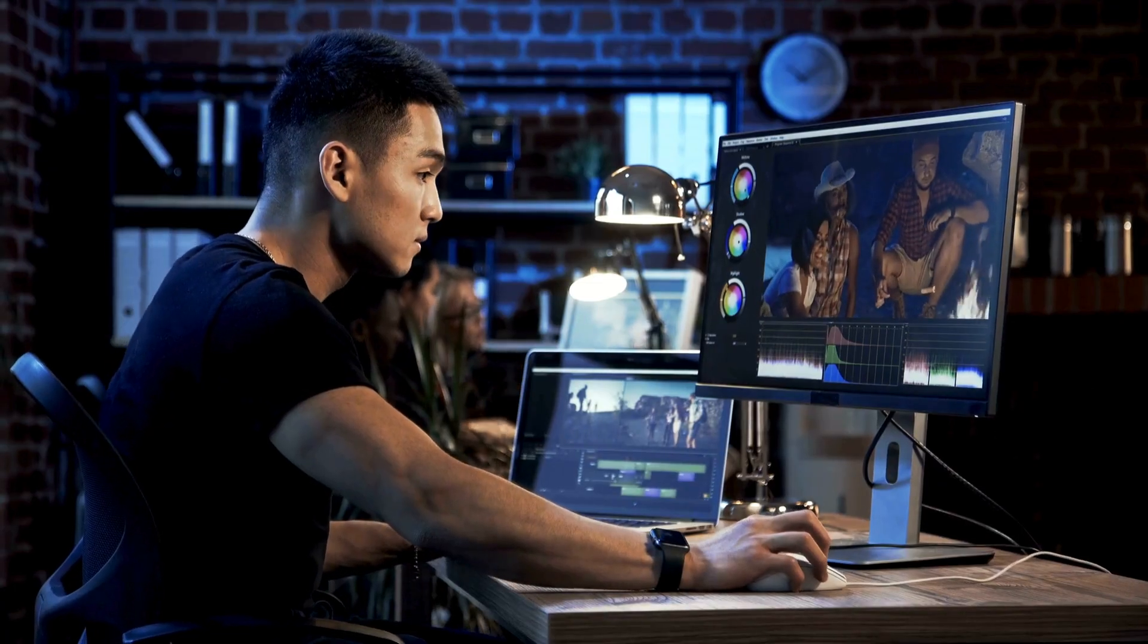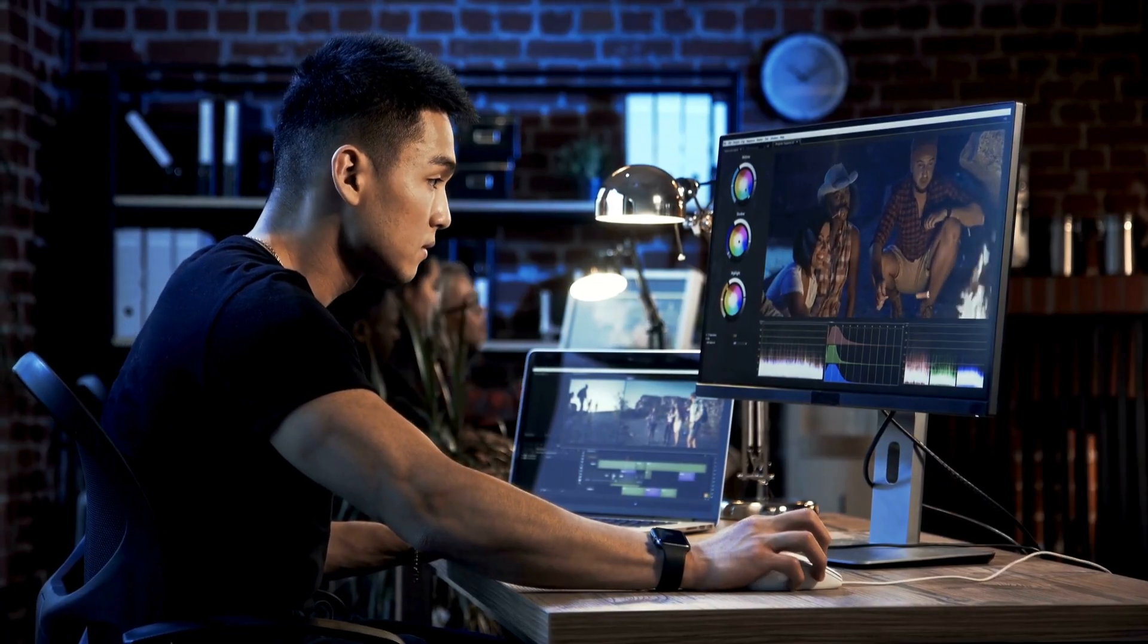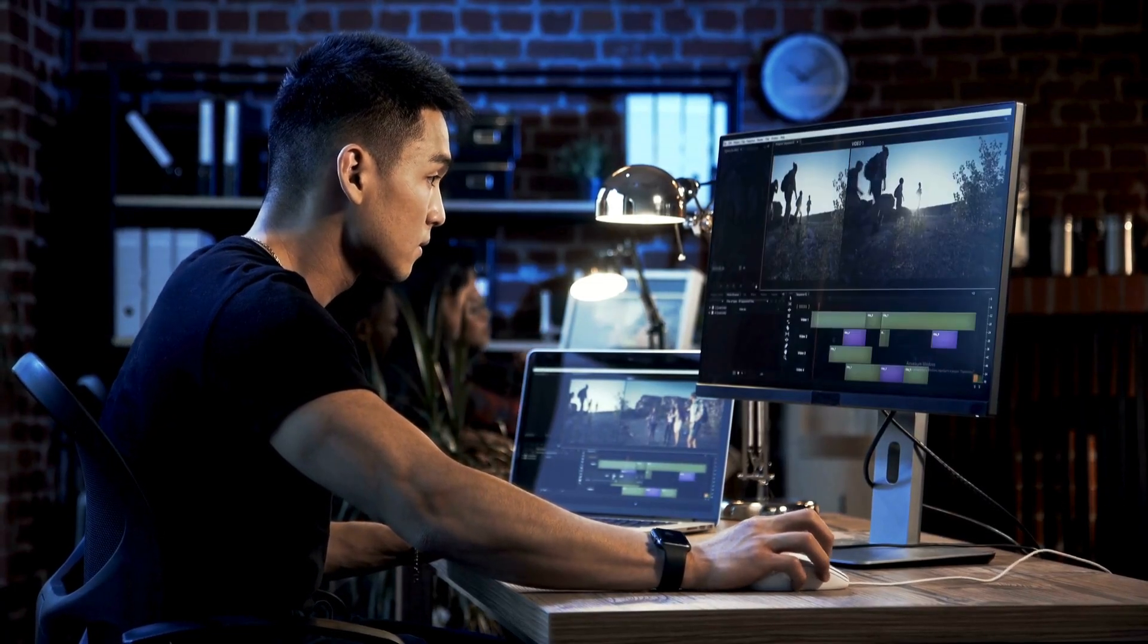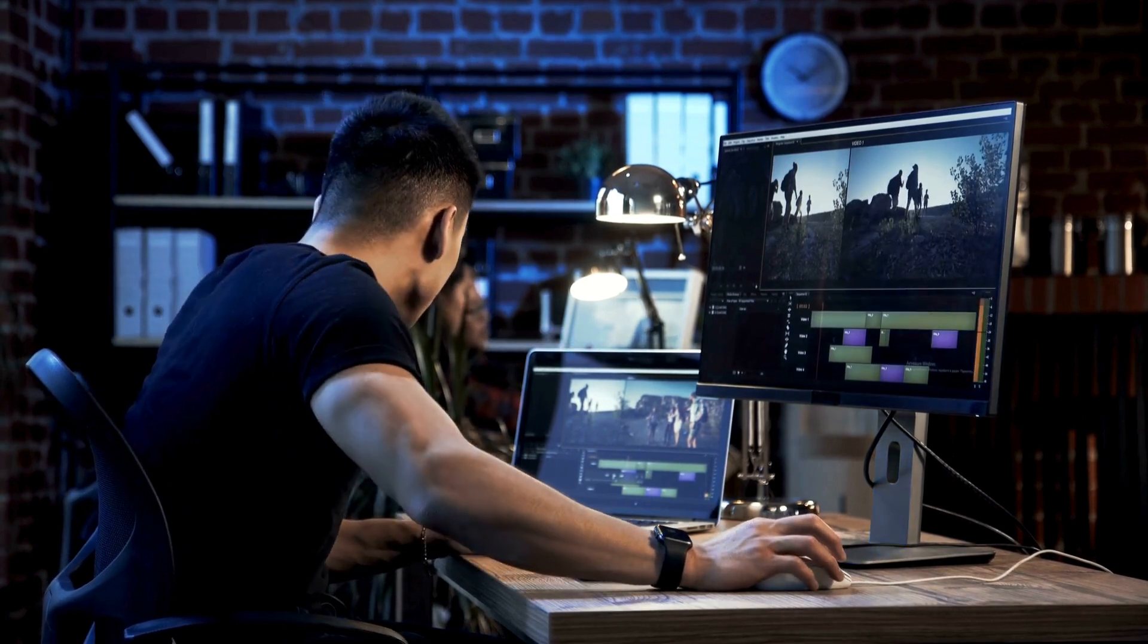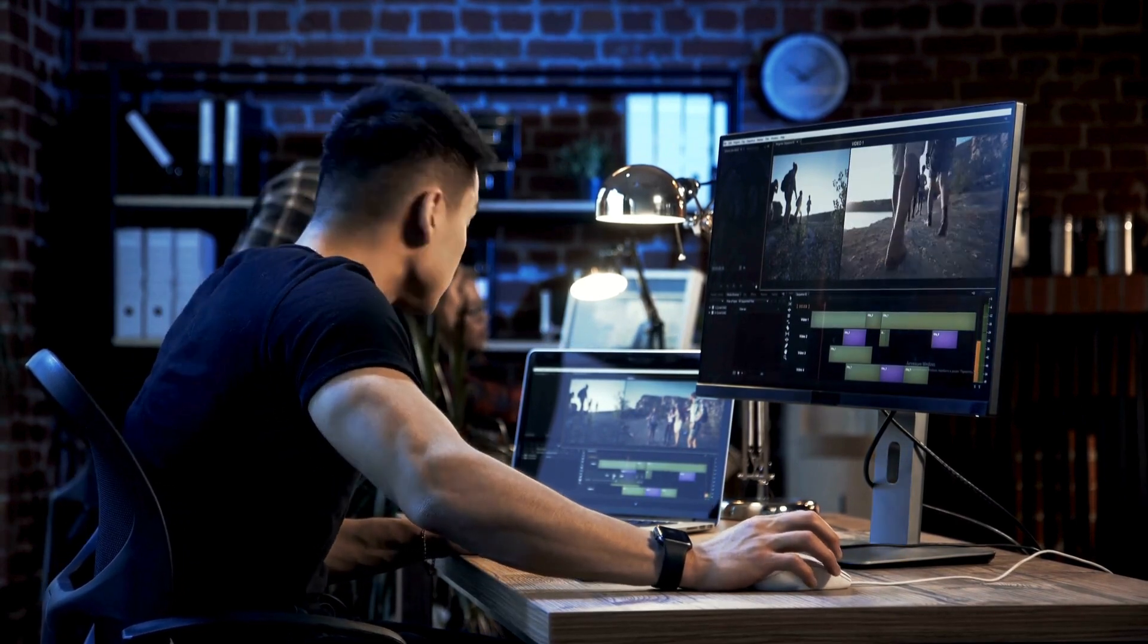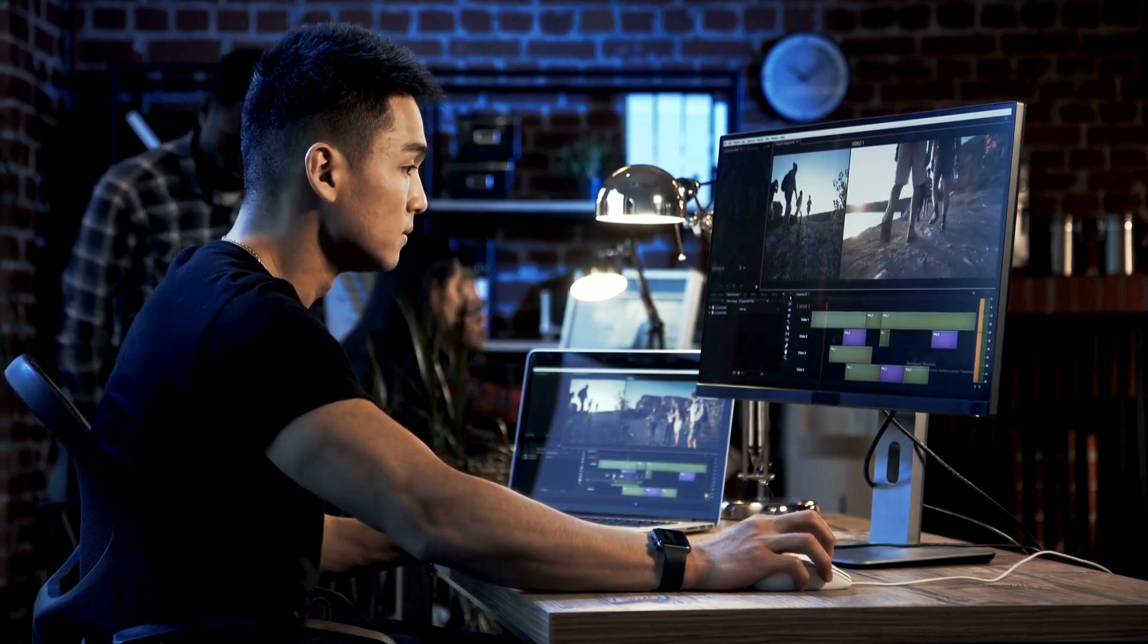Now that you have a fully generated video, you can give it instruction to customize it further. You can change the clips, modify the script, adjust the voiceover, whatever you need.